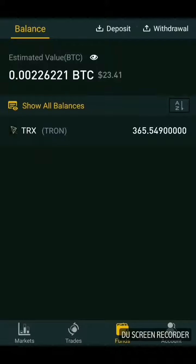For deposits and withdrawals, you will find those under the Funds section, where you can deposit and withdraw different coins. It is very simple — for depositing any coin, just click on the deposit button, then you have to select the coin.